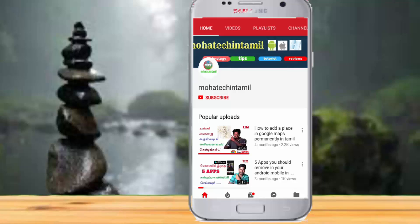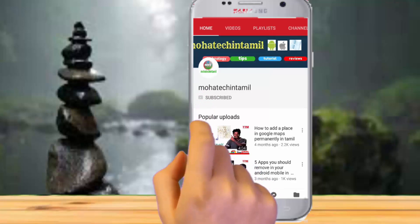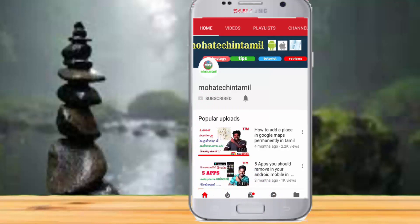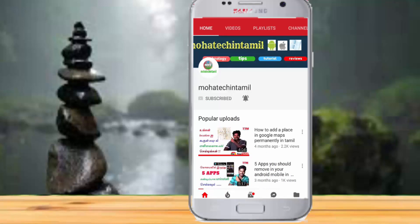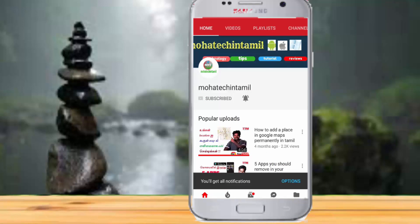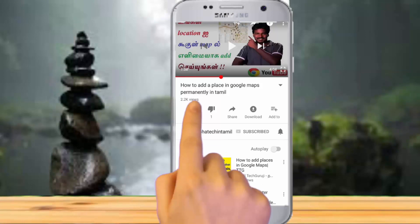If you want to check out the test screen, please check out the test screen. Please check out the video. If you want to check out the video, please press the like button.